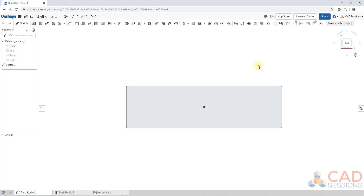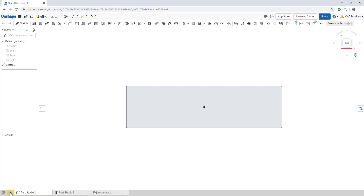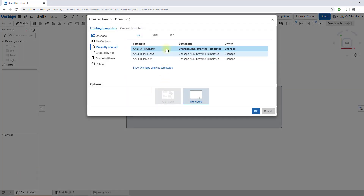A couple of things to point out: when you change units, you don't have to worry — you're not actually changing the measurements on your models, you're just changing how the measurements are displayed. And secondly, you might be asking how this affects your drawings in Onshape. The answer is it doesn't. The drawing templates have inch and millimeter options, so if you select an inch template those dimensions come up as inches. You can still change your workspace or account units to millimeters and that's not going to affect your drawing.